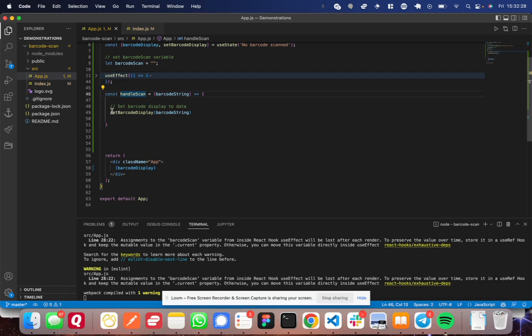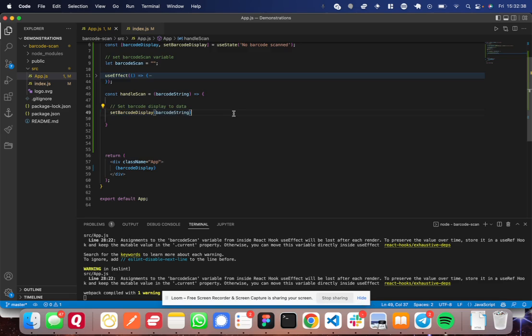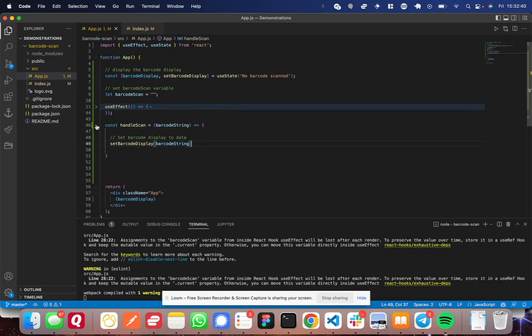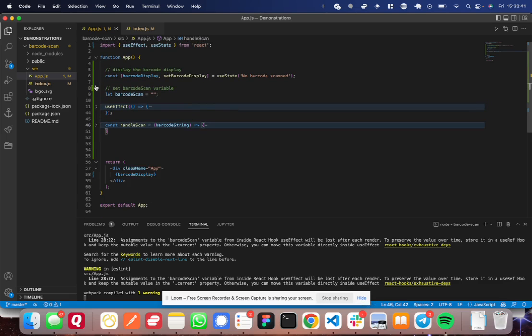In your case, you may do whatever you end up doing with that barcode in that function. Great. Now, let me show you useEffect.